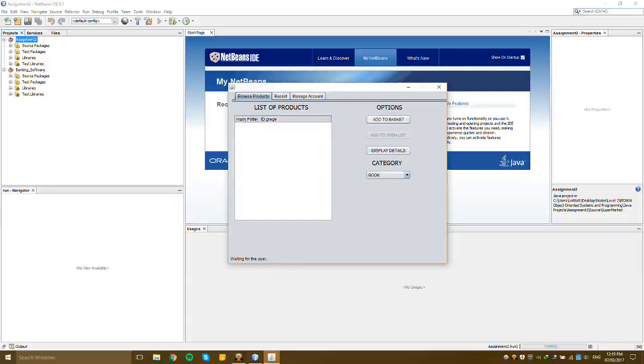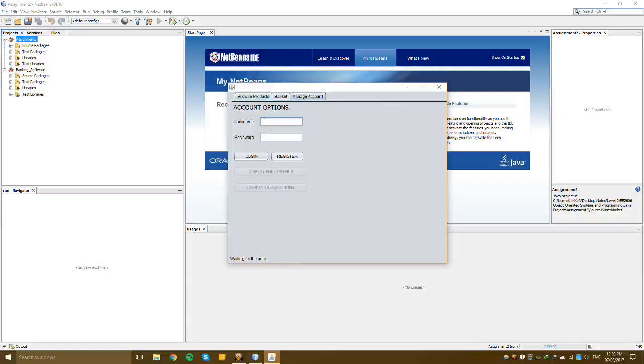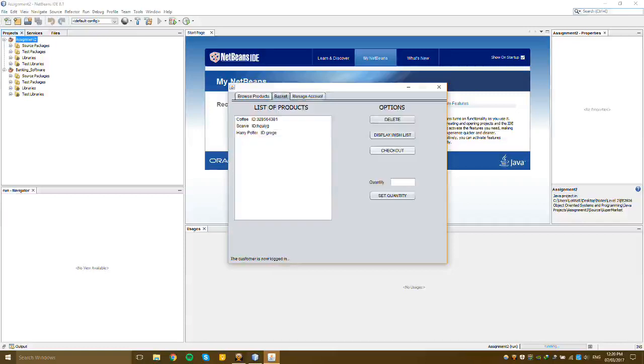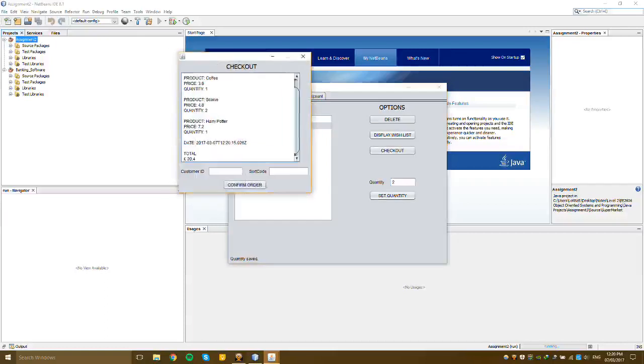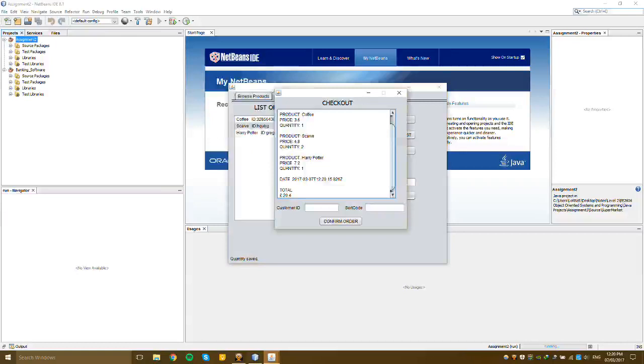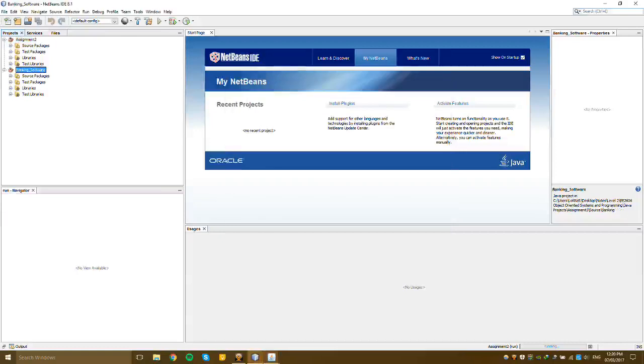Let's log in as well. I can put two for this one. All right, let's check out and I can see all the prices and the total. Let's open the banking software as well, otherwise it won't be able to answer.